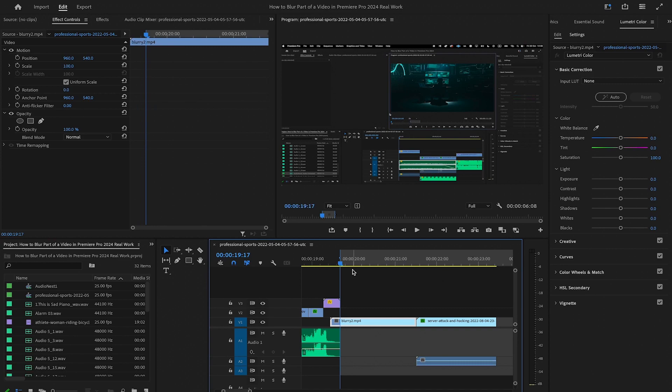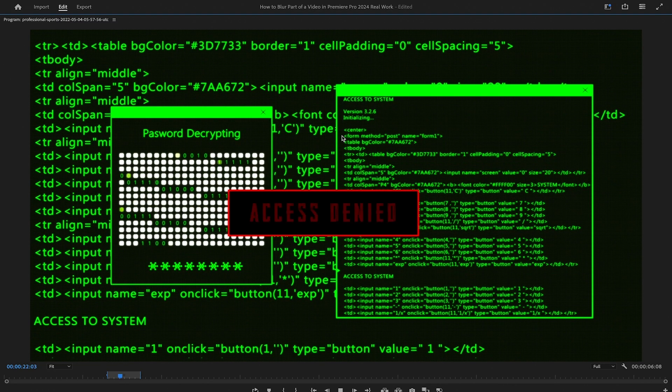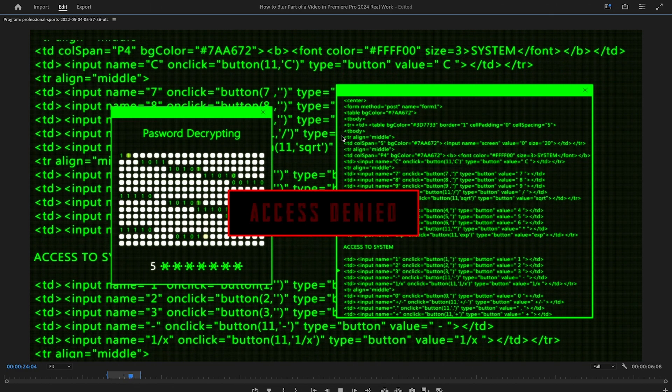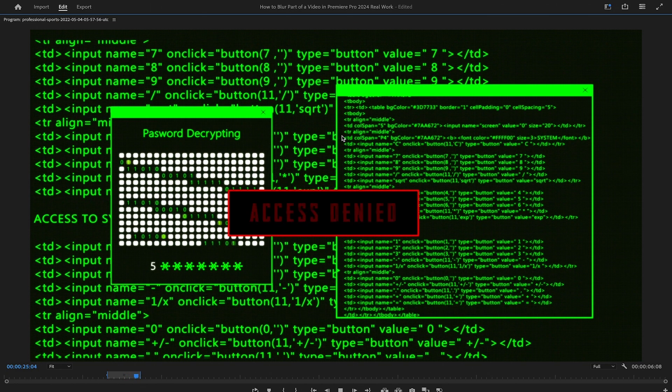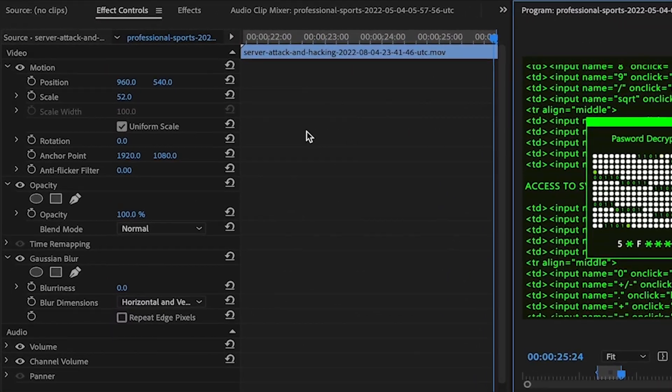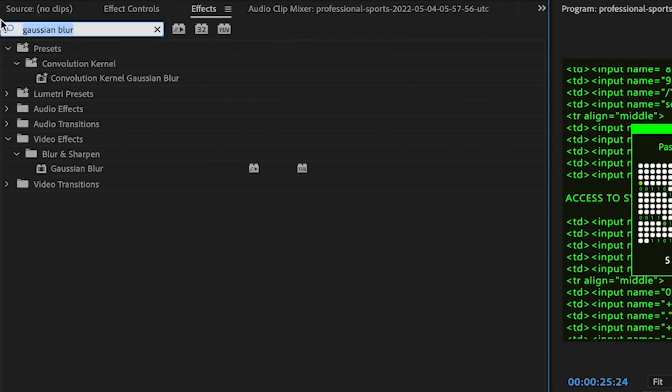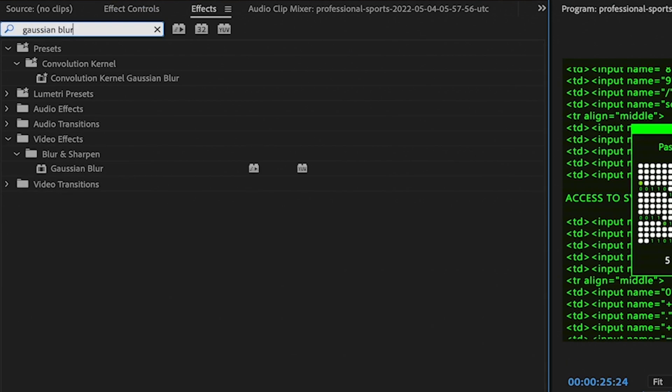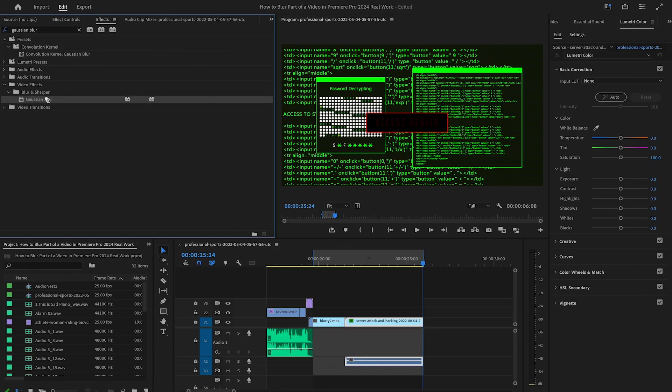First of all, let us have a look at how to blur static and still elements in Premiere Pro 2024. Let us start with our example from the intro, so how can we actually blur this access denied? First of all, head over to effects. Then search for Gaussian blur.